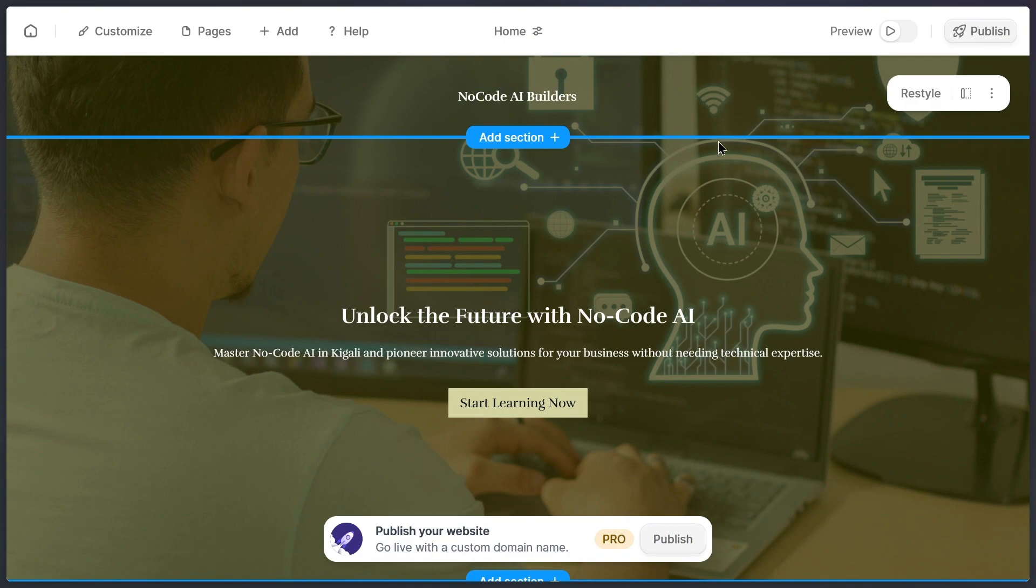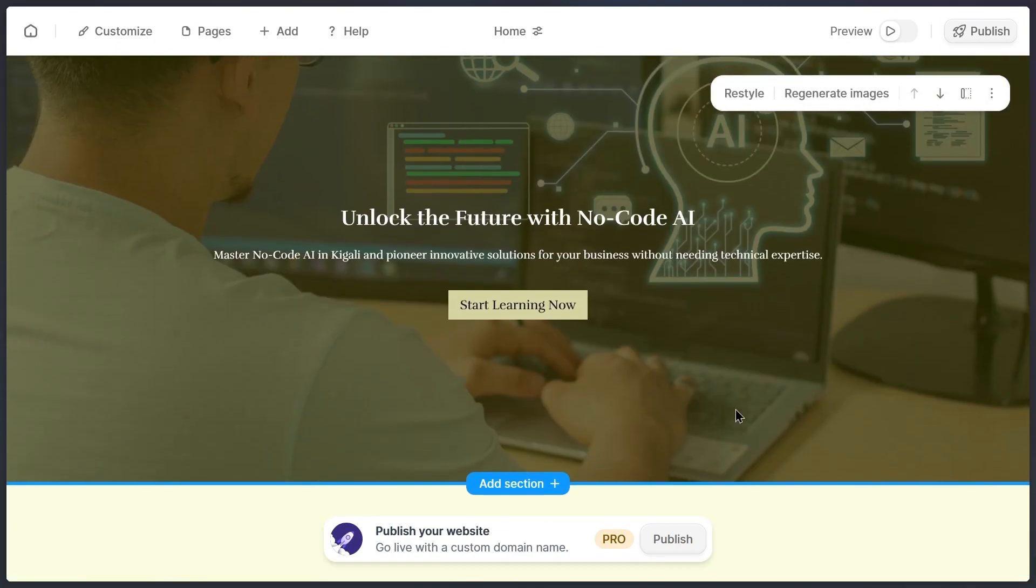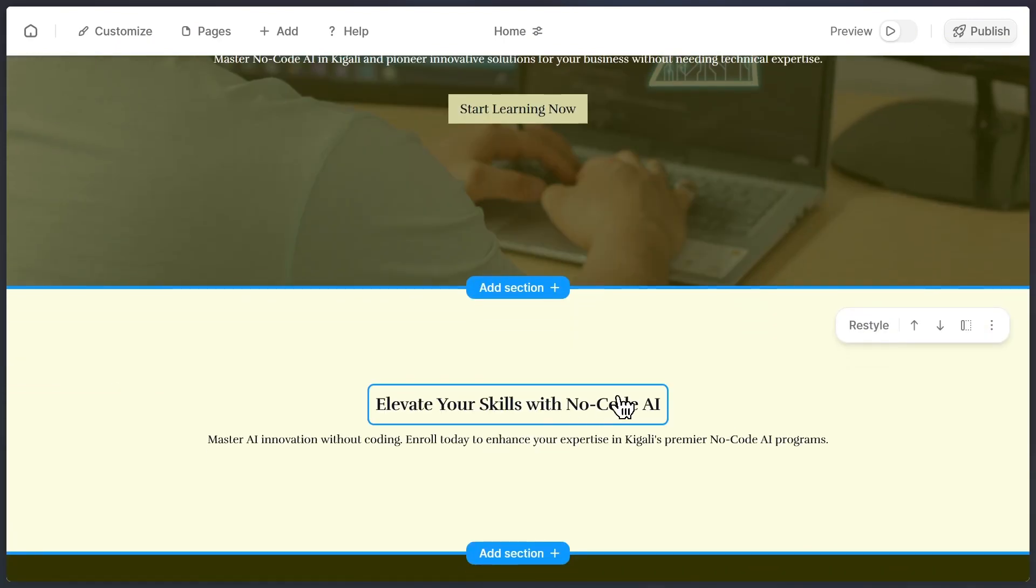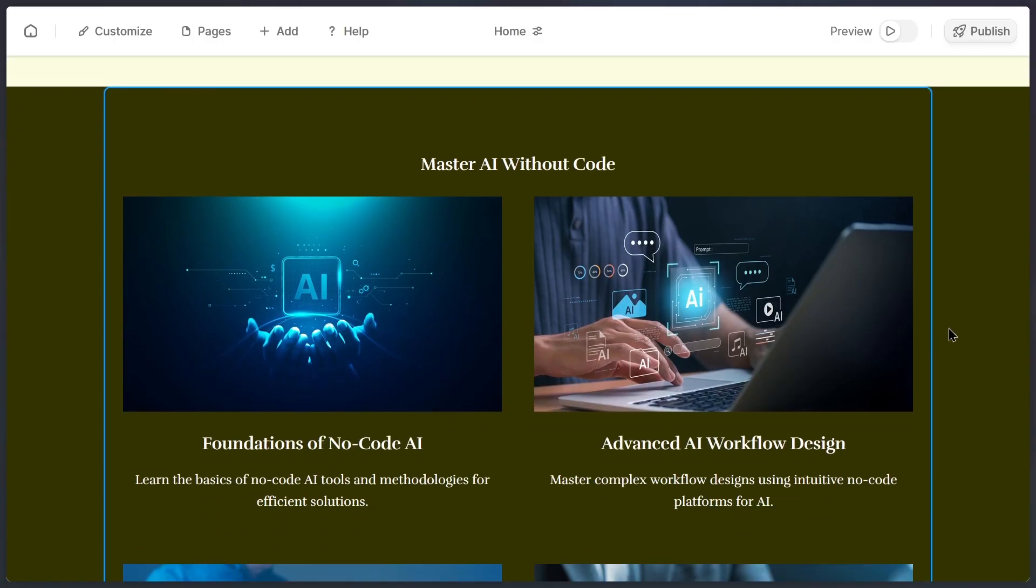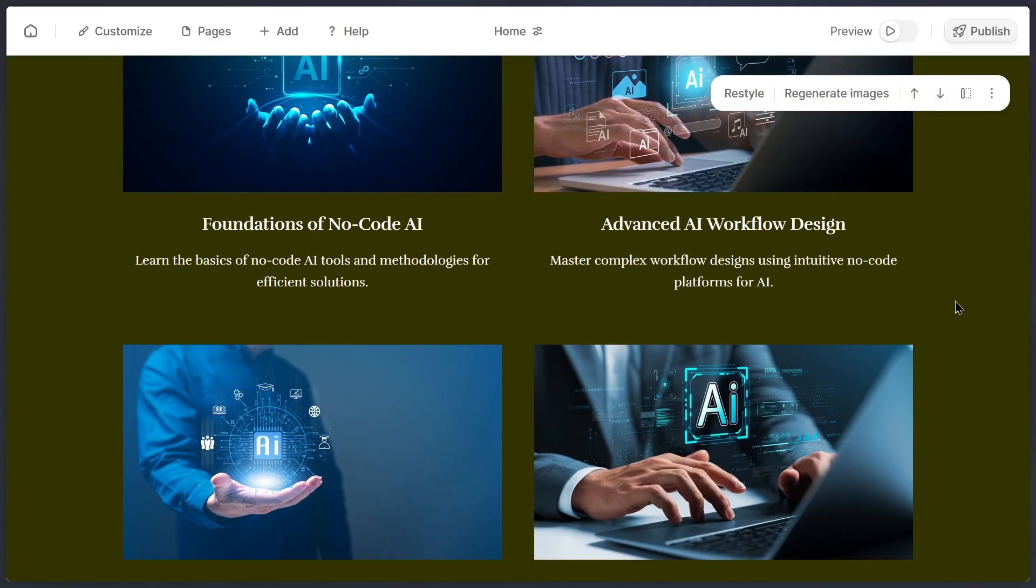Here we go, this is my very first draft of the website. Now, honestly, the first draft doesn't always look perfect, but that's the point because Durable gives you all the tools to customize it exactly the way you like.